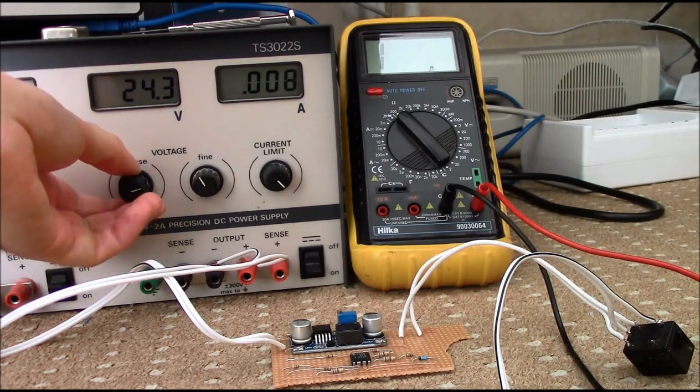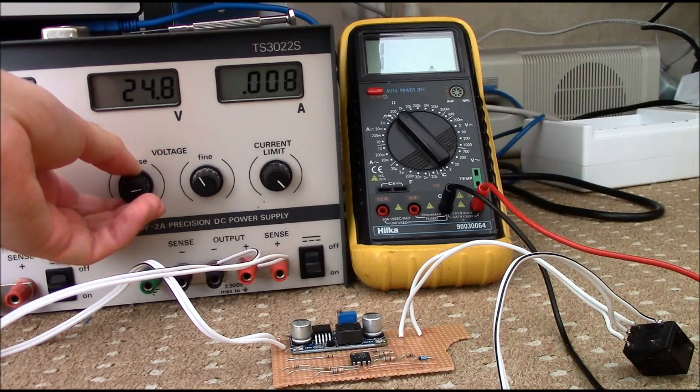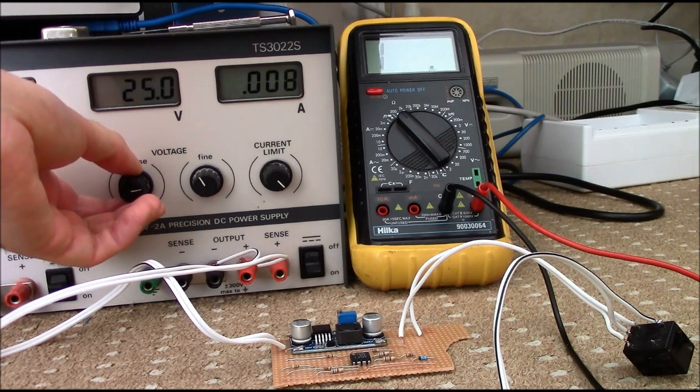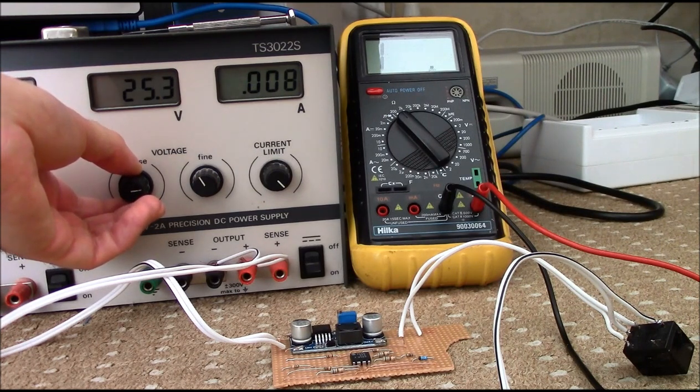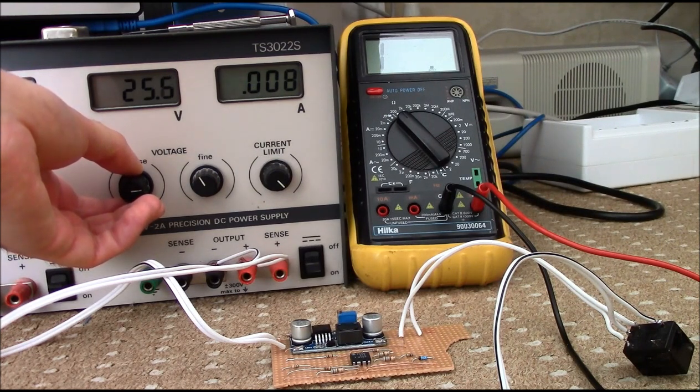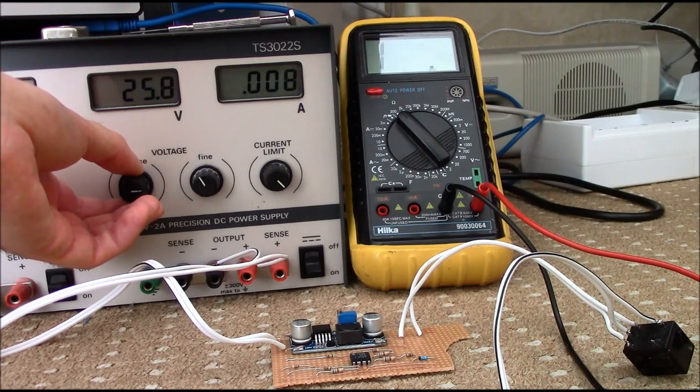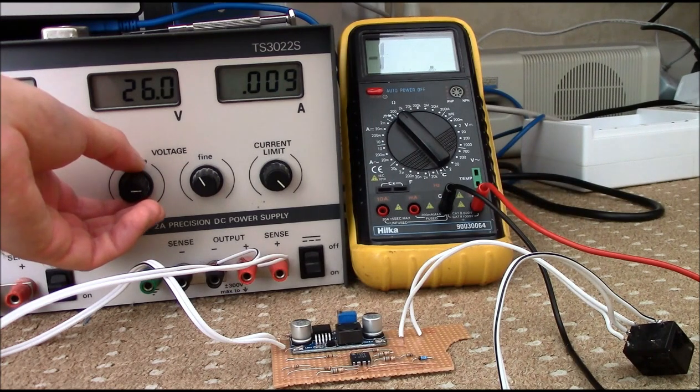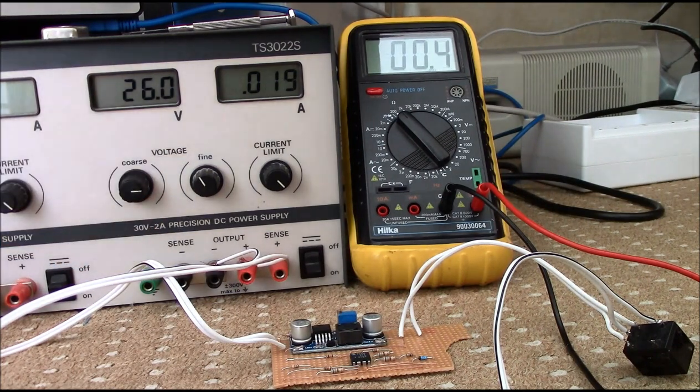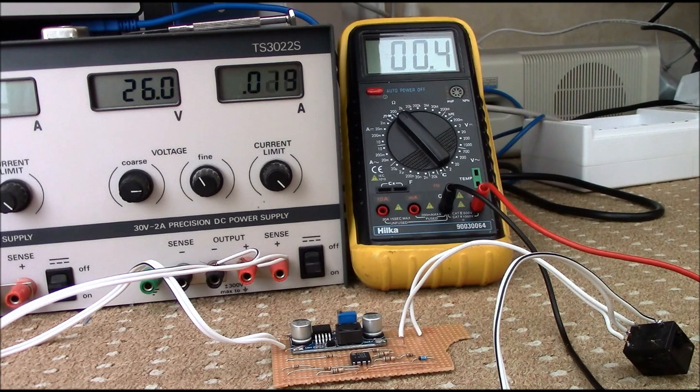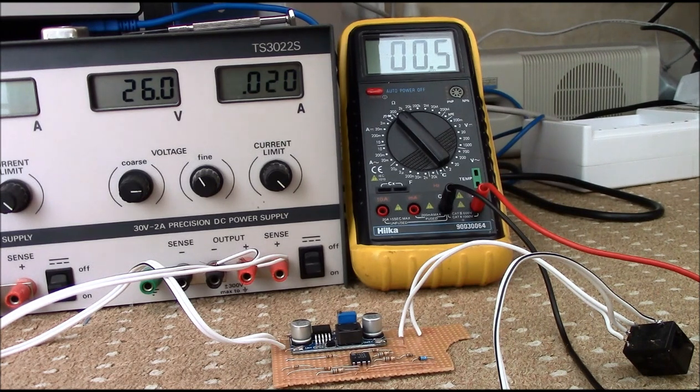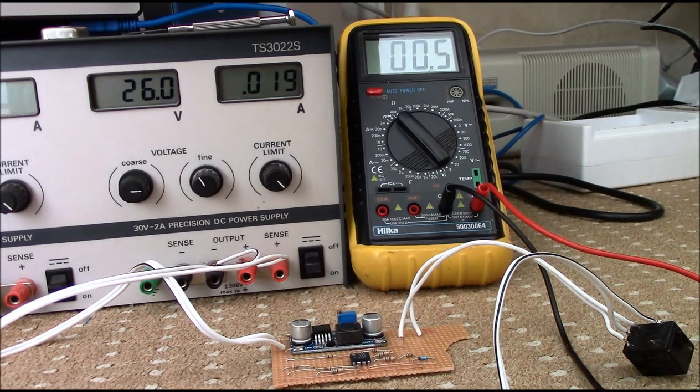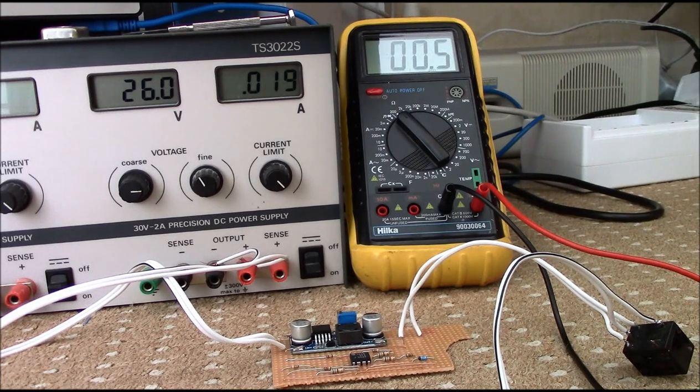So as your battery charges up again, reconnects around about 25, 26 volts I believe. There, 26 volts. Batteries are now effectively charging, or charged, and your relay, your inverter is turned back on again. So that should hopefully save your batteries.